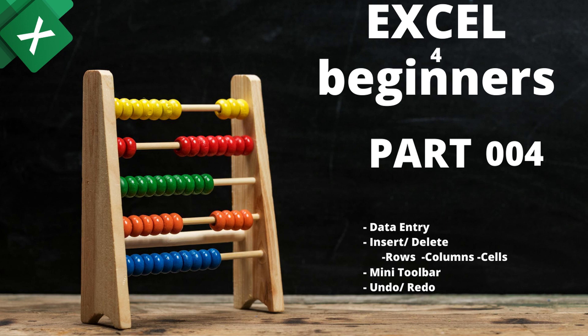Welcome to part 4 of Excel for beginners. In this video we will cover data entry, insert, delete, rows, columns and cells, mini toolbar, undo, and redo.